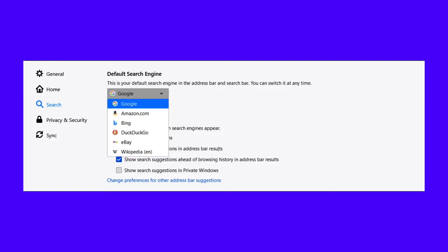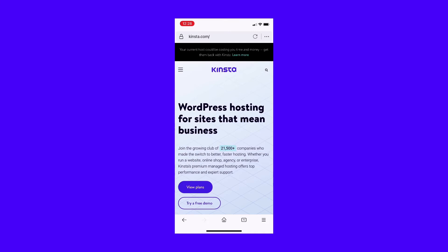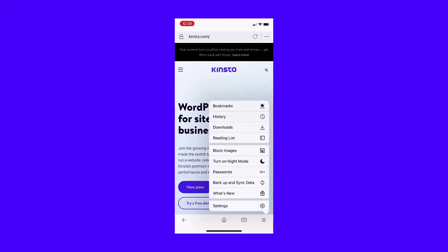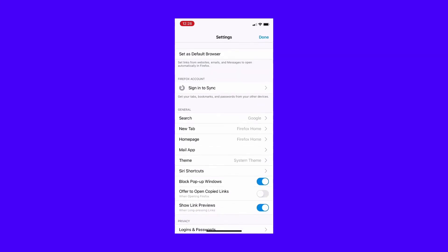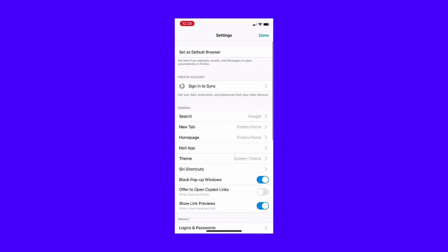For mobile users, tap the menu button next to the address bar, which looks like a vertical row of three dots. Tap Settings, then on the settings page, Search.